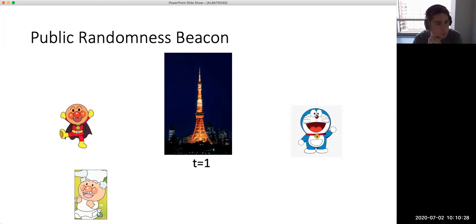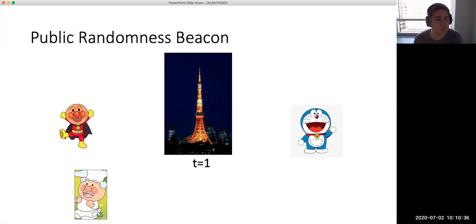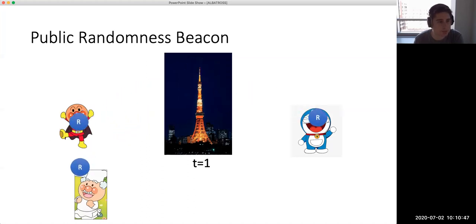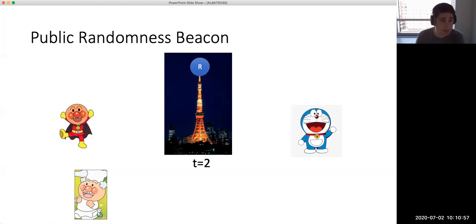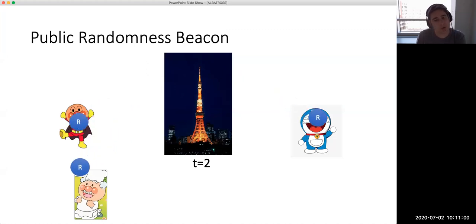Basically, what you want to construct here is a protocol that periodically gives you a fresh random value. This protocol acts as a central beacon that generates some random value and sends it to all participants in a way that all participants can be convinced that this was indeed the correctly generated value — and because it's correctly generated, it is random. This beacon will generate new values periodically and make them available to all parties.